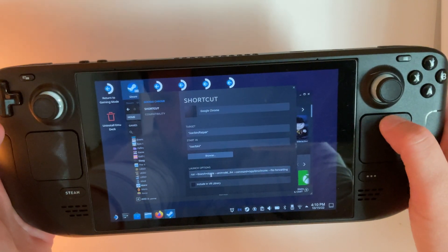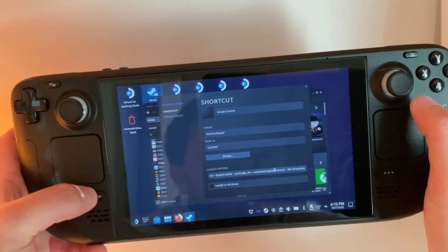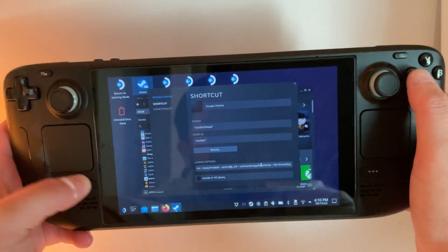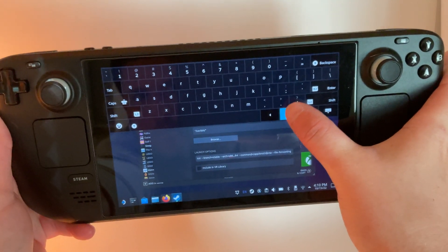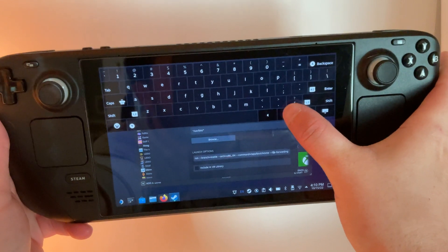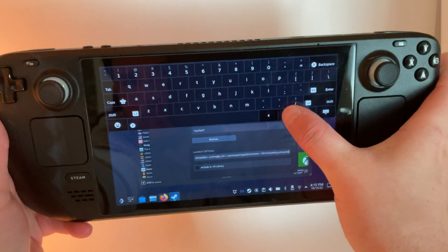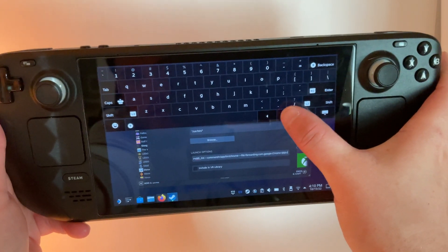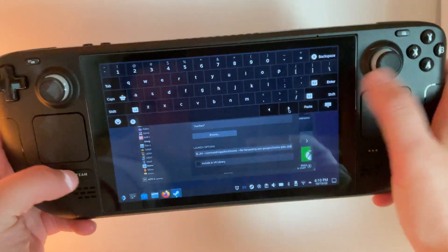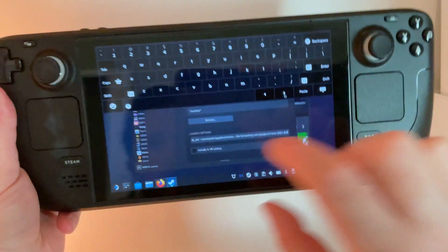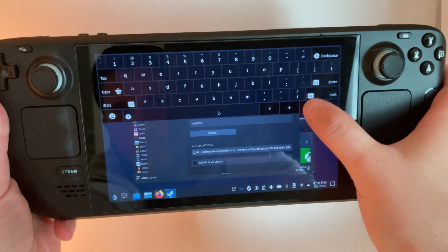Then we need to amend something onto the end of the launch options. So we're going to bring up the keyboard by pressing Steam and X and using the arrows to navigate all the way to the end to make sure we paste it in the right location. I'll leave a copy of what you need to paste in the description below, and I'll also leave a link to the original article. So we're going to add a little space at the end here and then go ahead and paste.